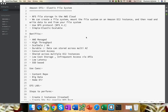EFS is NFS file storage in AWS cloud. It's basically a shared storage. We can create EFS and it can be shared among multiple EC2 instances. So basically you can have a common location of your data and multiple EC2 instances can access that data.